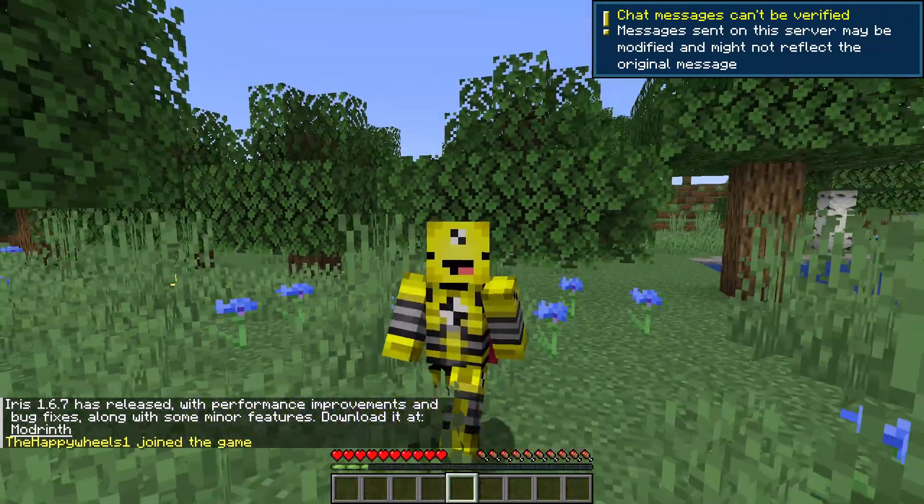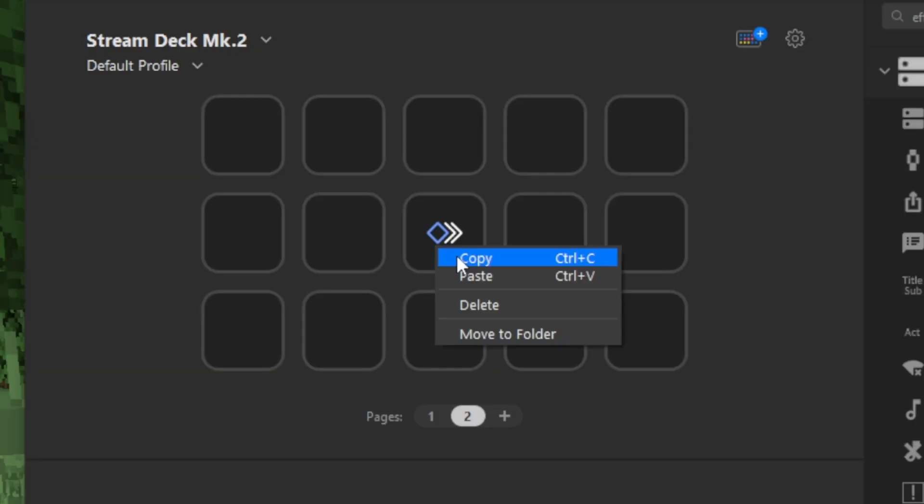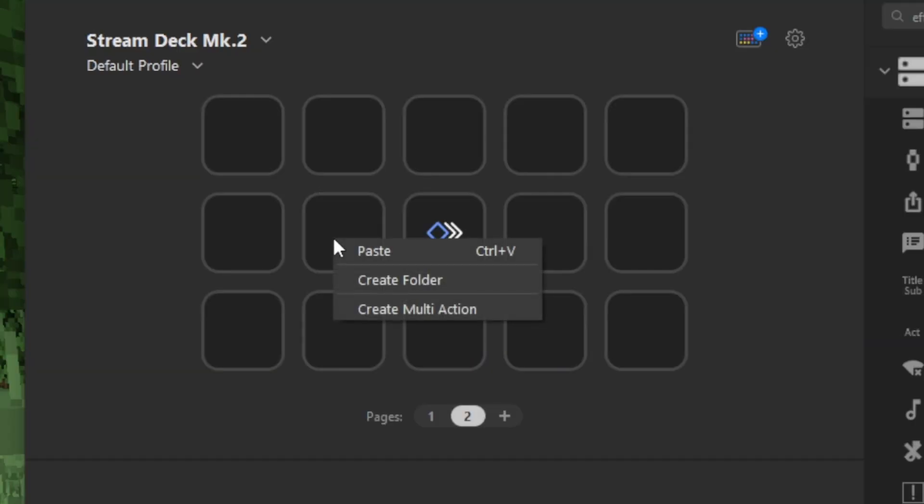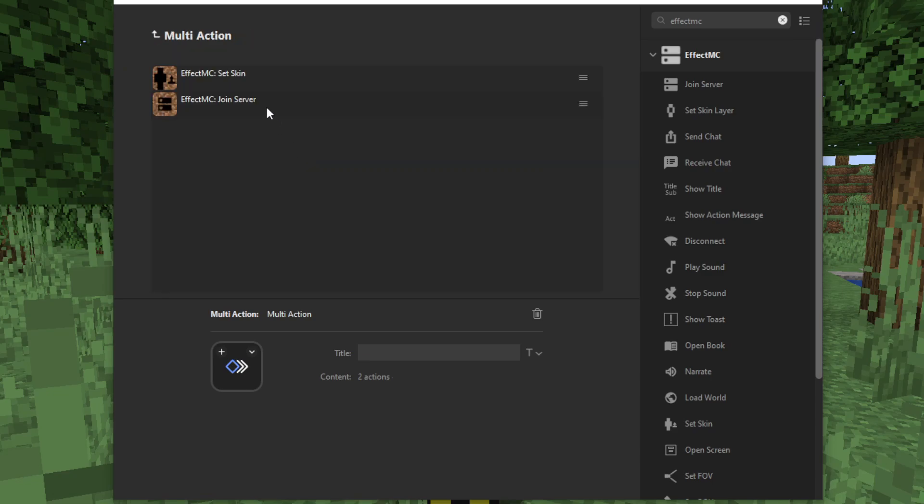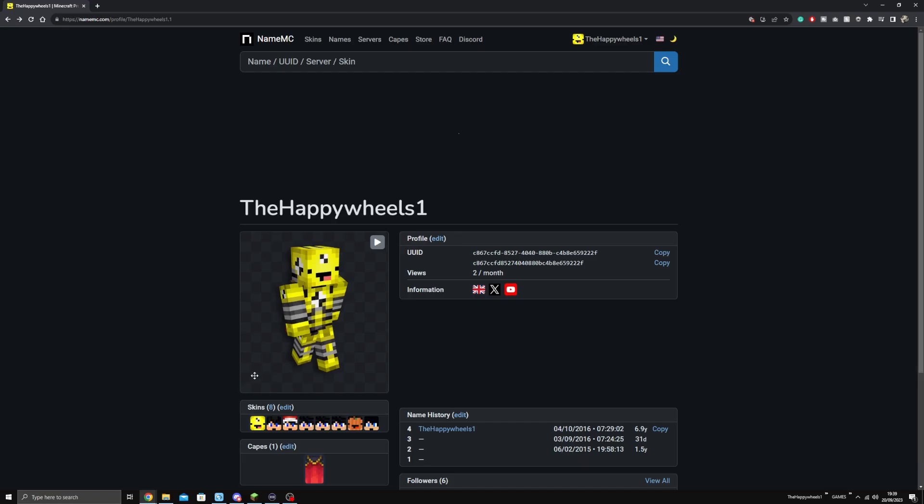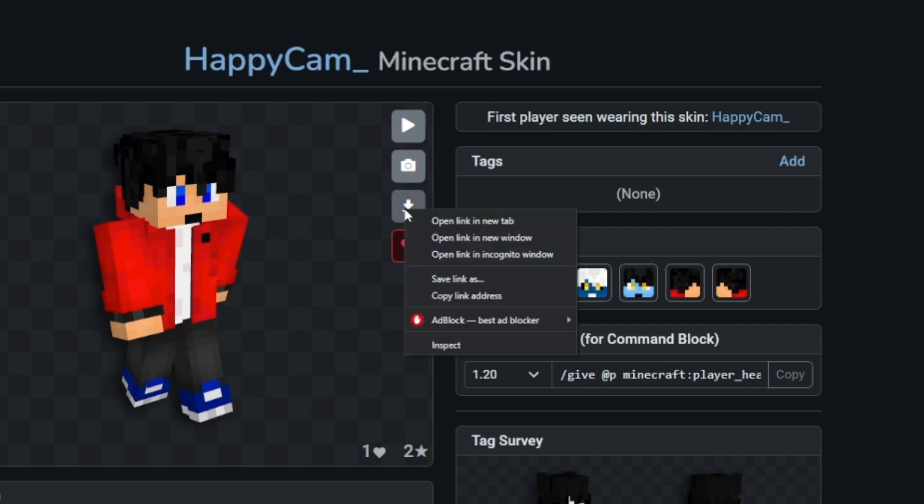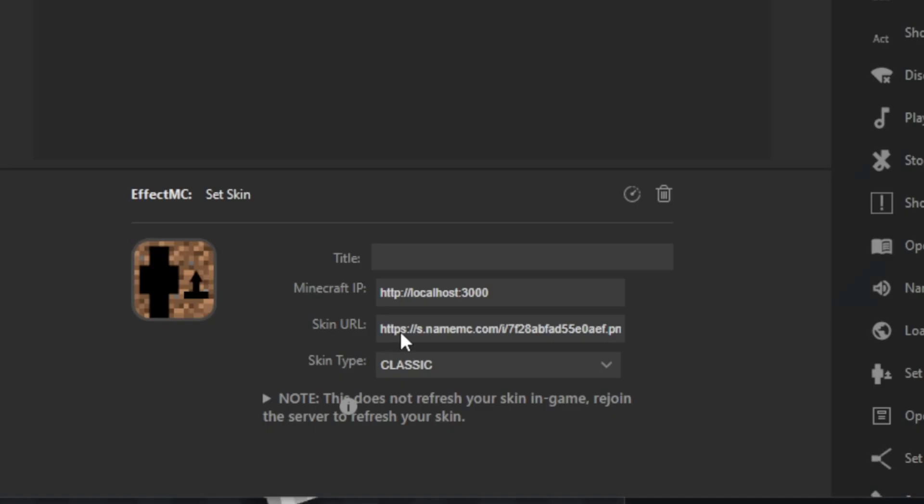If you want to set your skin back to what it was before, simply right-click the multi-action, press Copy. Right-click on an empty square and press Paste. Then go inside and double-click on the set skin, go back to NameMC, find the skin you want to go back to, right-click its download button, and paste that in the skin URL.